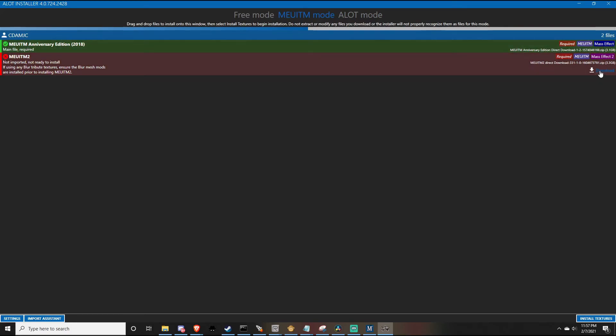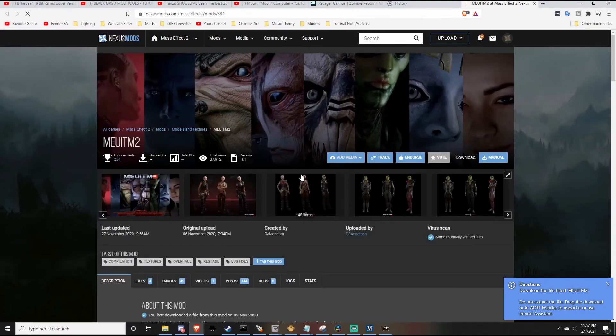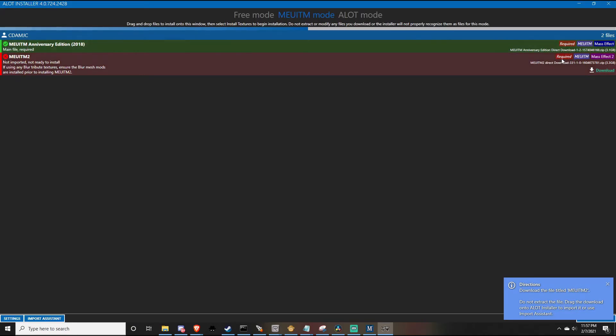For me it says download, I'll go to download right here, and it will take me to this site. That's pretty much all you got to do is drag and drop.